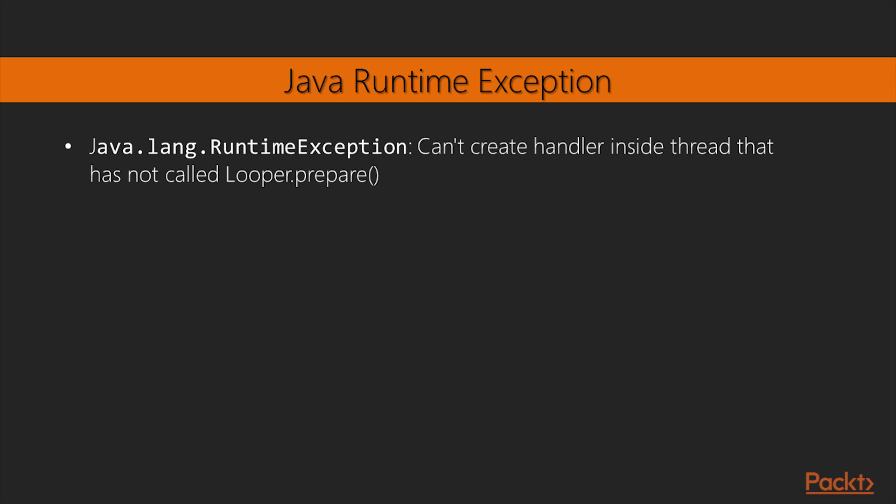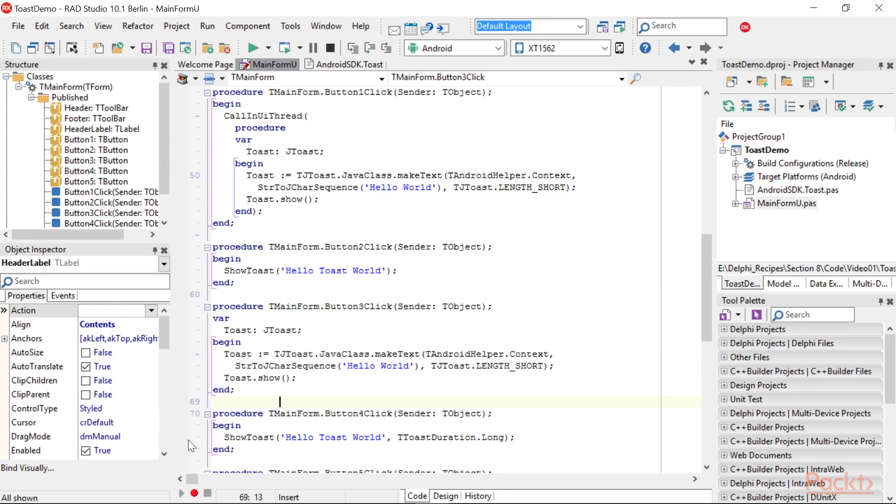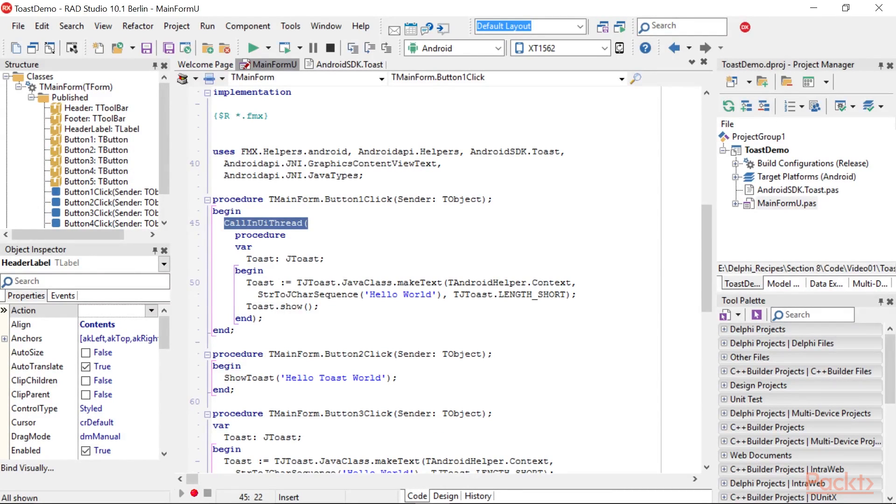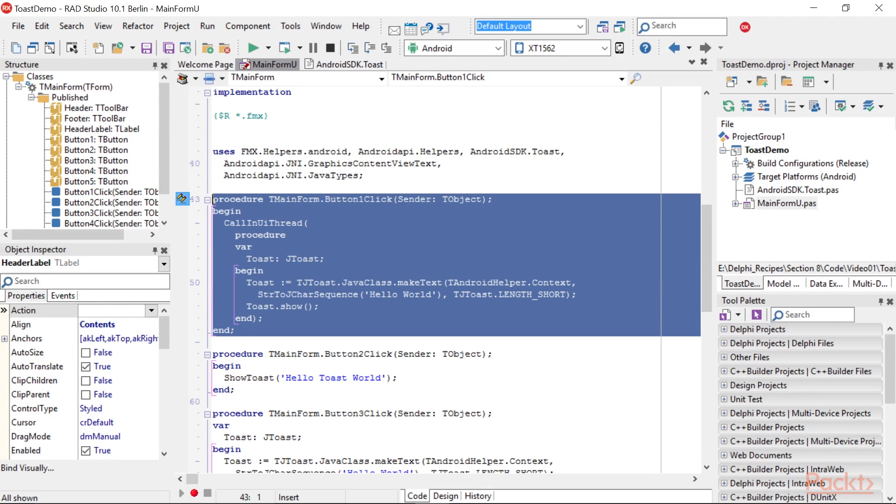This is because the Toast must be synchronized with the UI thread, so using the call-in UI thread function declared in fmx.helpers.android.pas, we can synchronize the call with the main thread. Here is the complete code.